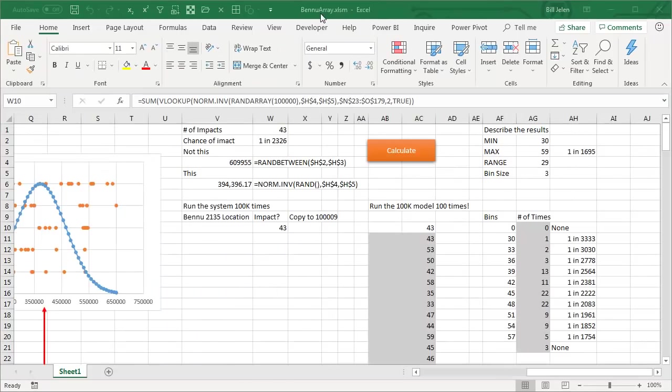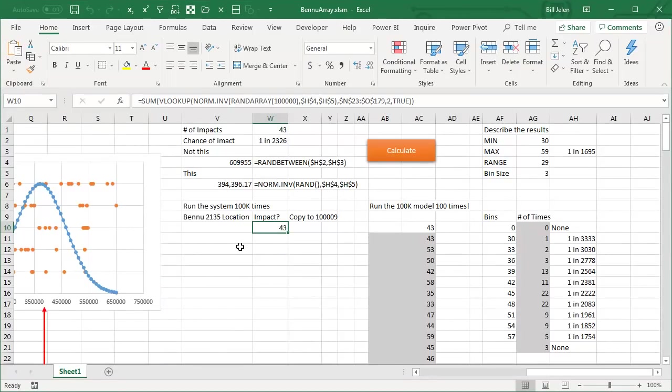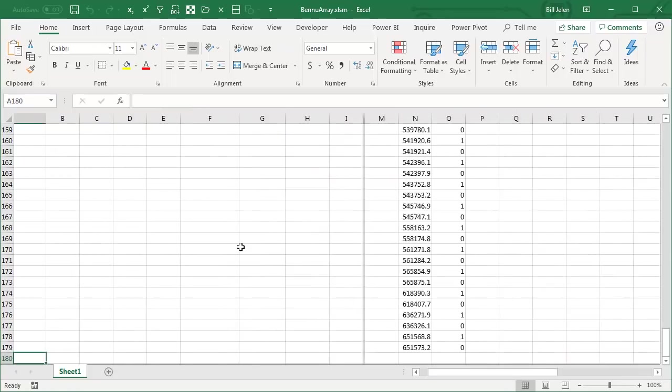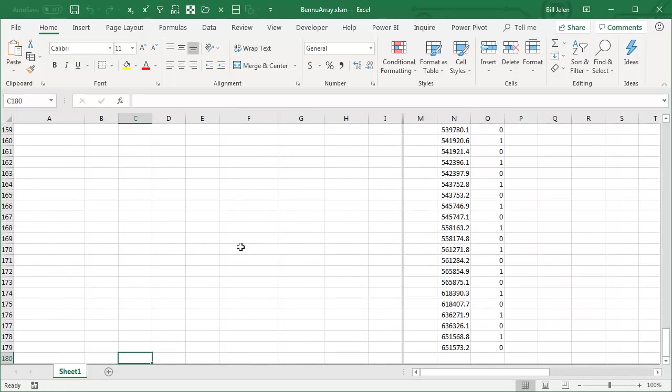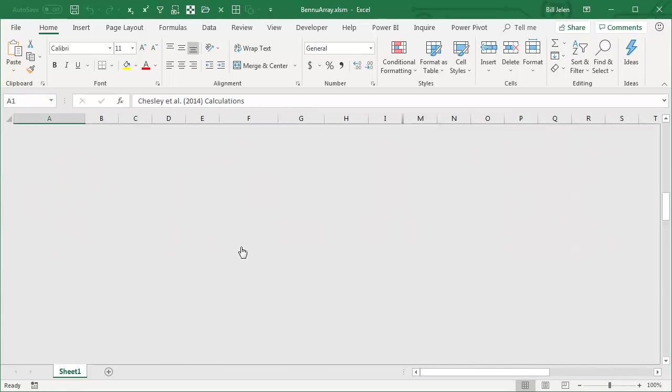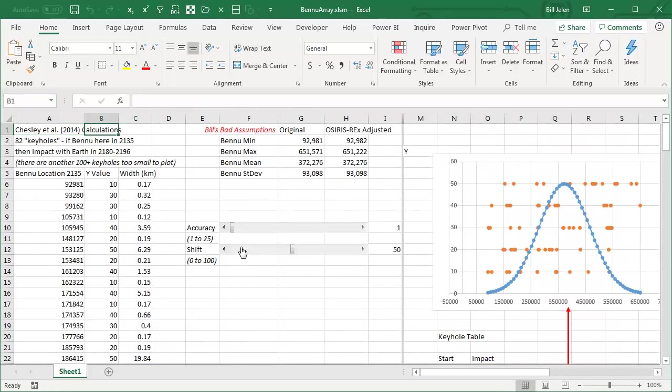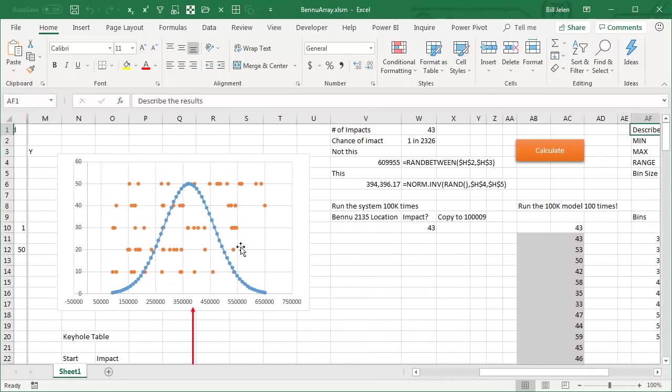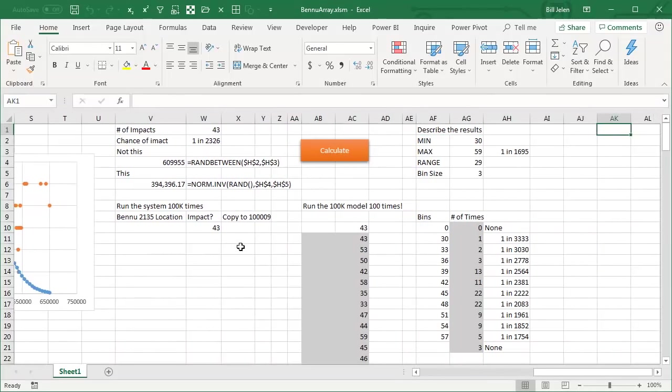We're in a new version of the file, the array version of the file. This time, when I press END HOME, it's only active down to ROW 180 and that's because of the LOOKUP table back there. And we will calculate this version.